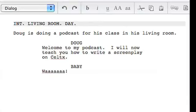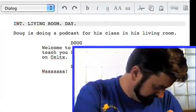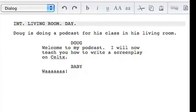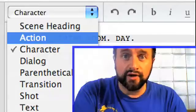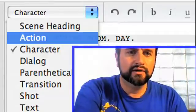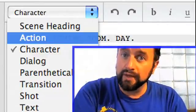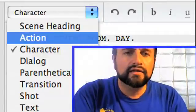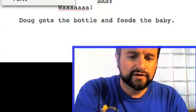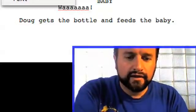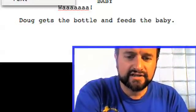After my dialogue I hit return, and it centers for the next character to talk. So I can type in another character name — I'm going to put BABY with dialogue "wah." I hit enter again and it's still on character after the dialogue, but I want it to go back to action. So I click on the drop-down menu and select action, and you'll see it goes back over to the side. And I can type the next action: Doug gets the bottle and feeds the baby.